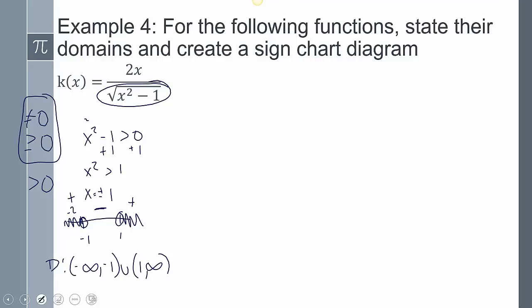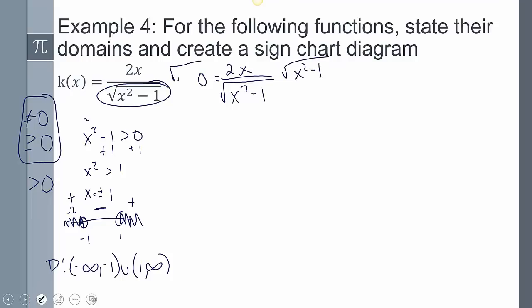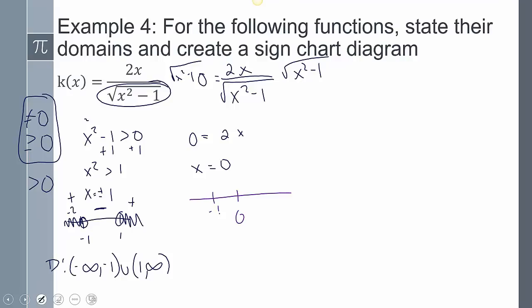Now creating the sign chart: setting equal to 0, we get 0 = 2x over the square root of x²-1. Multiplying both sides by √(x²-1) gives 0 = 2x, so x = 0. Placing x = 0 and the undefined values -1 and 1 on the number line. Due to the domain restriction, we can't pick any value between -1 and 1 — that region is excluded entirely.